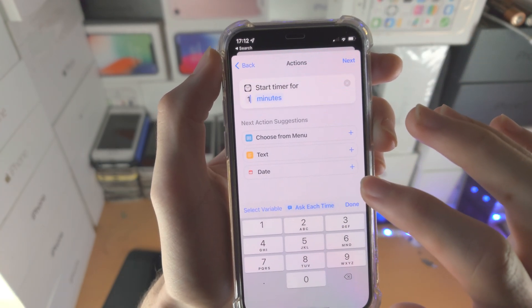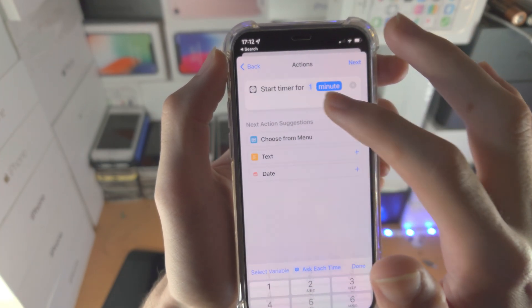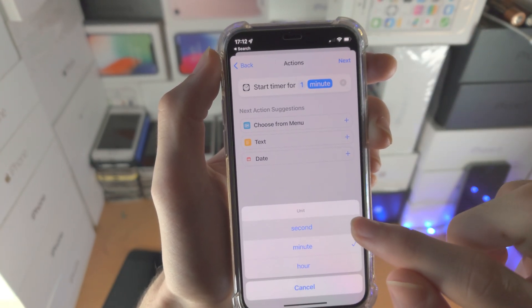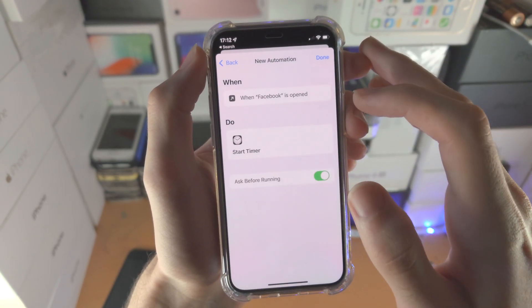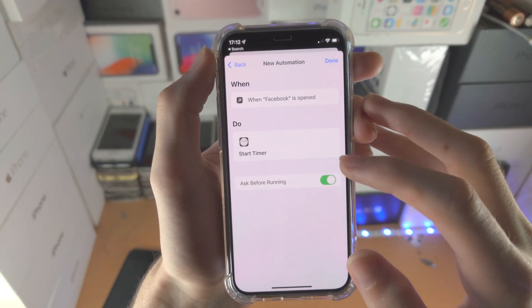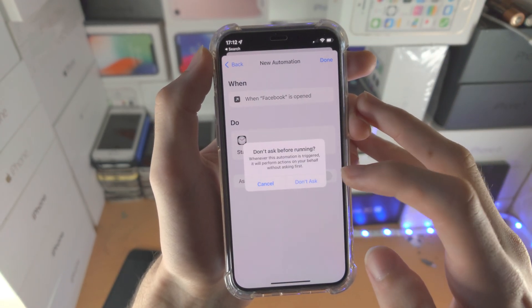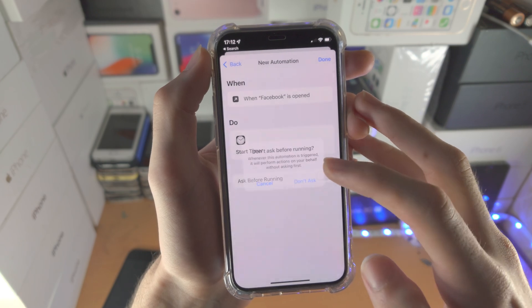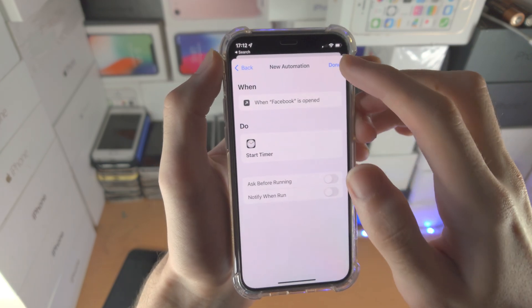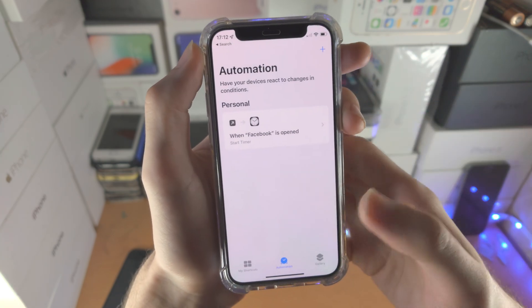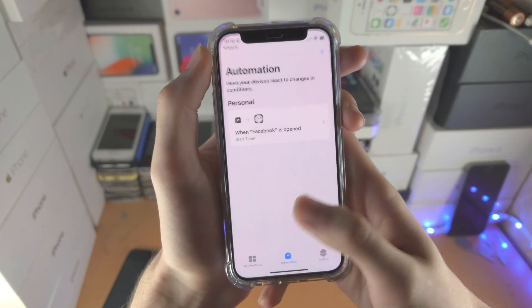Type in 1 and then change Minutes to Second. Now tap on Next. Very important: you turn off Ask Before Running. Tap on Don't Ask, and then tap on Done.